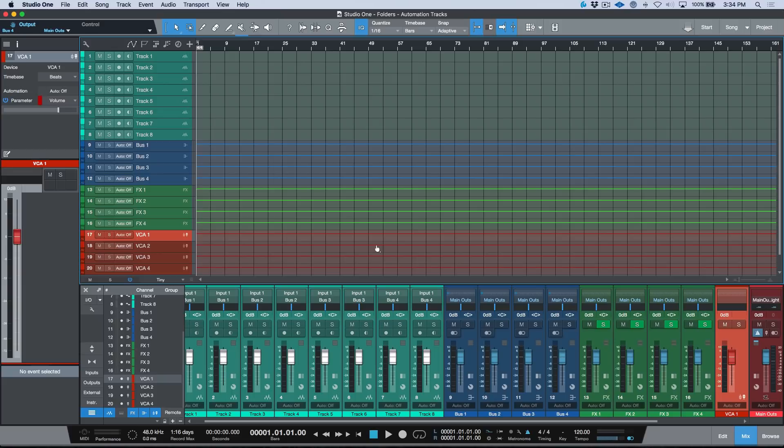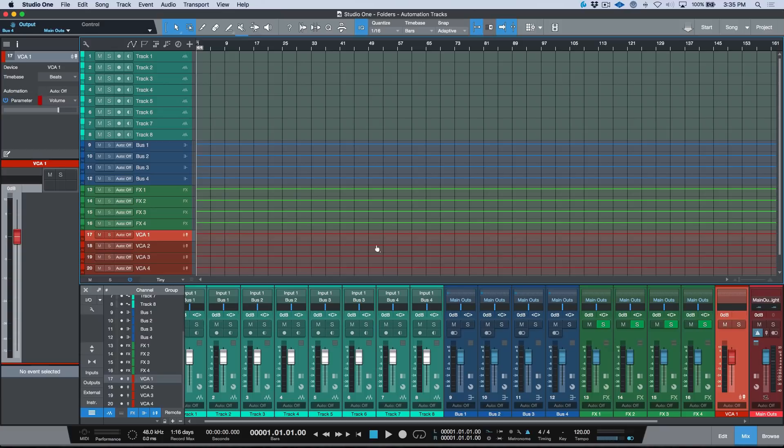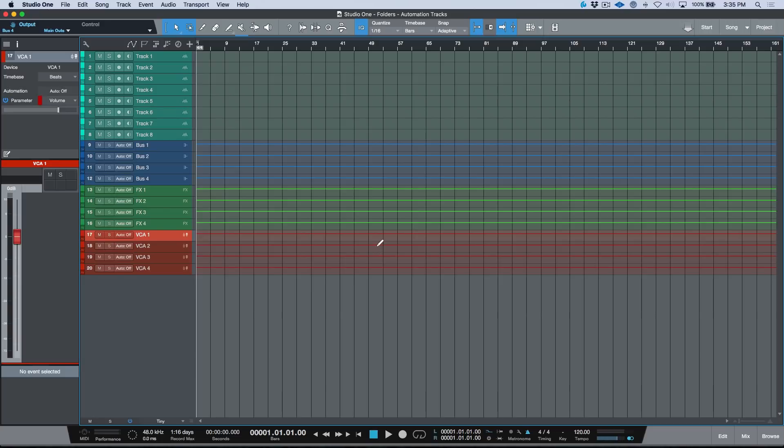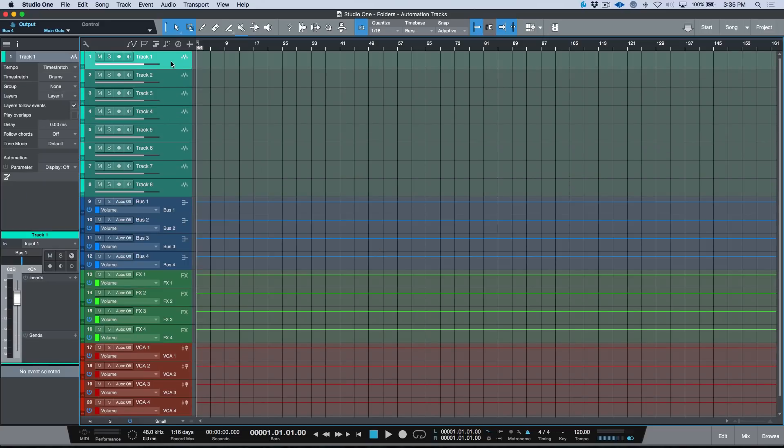If you're interested in catching more on that, you can simply head to either my YouTube channel or my website and you'll find that video on how to enable that preference. Now I will say that there is some merit to the argument that if you have a lot of bus channels, effects channels, and VCA channels, it can actually clutter your arrange view quite a bit.